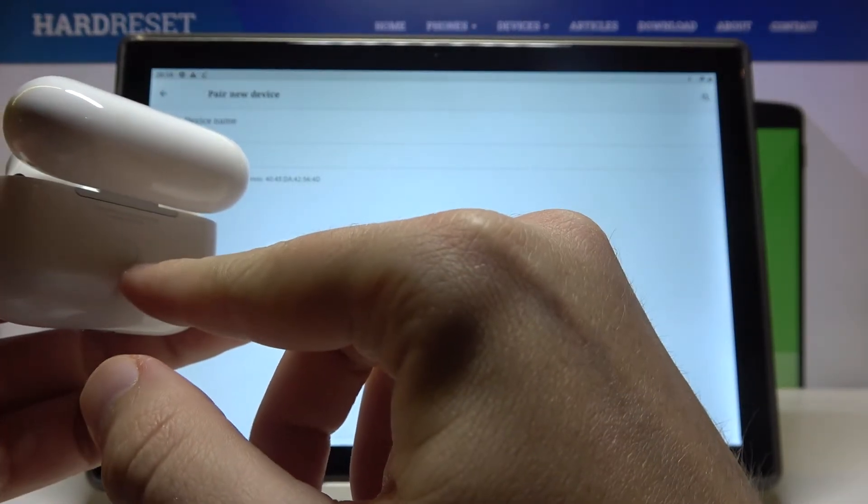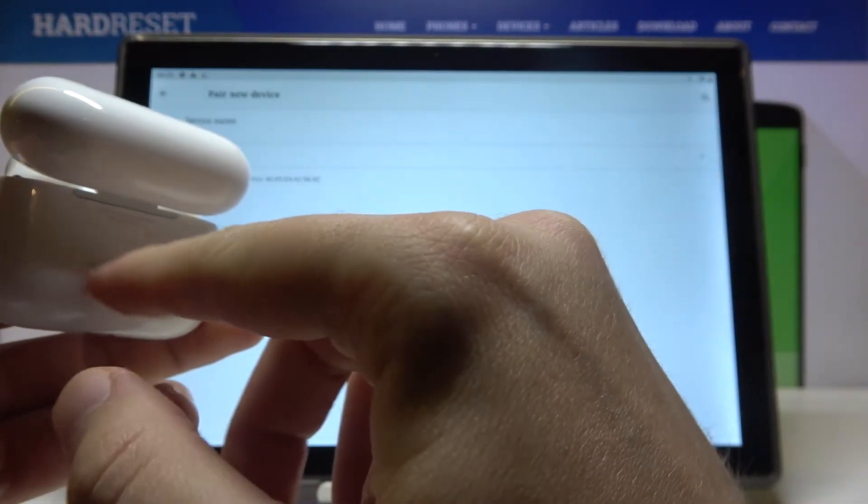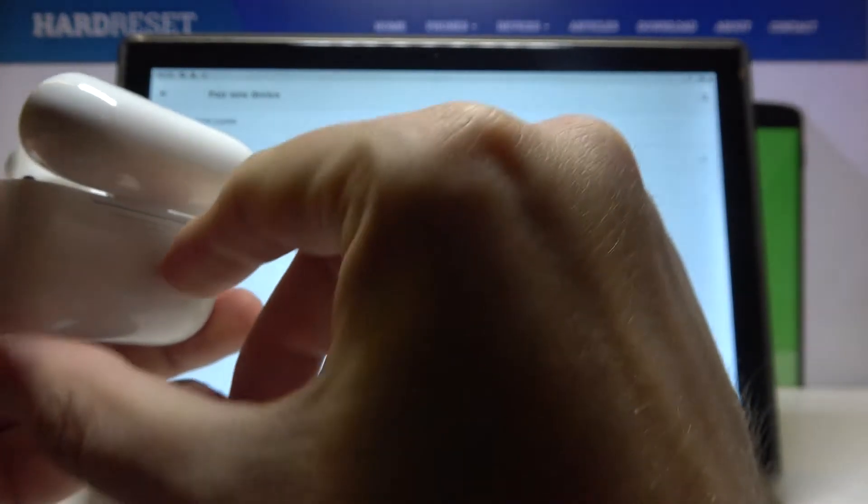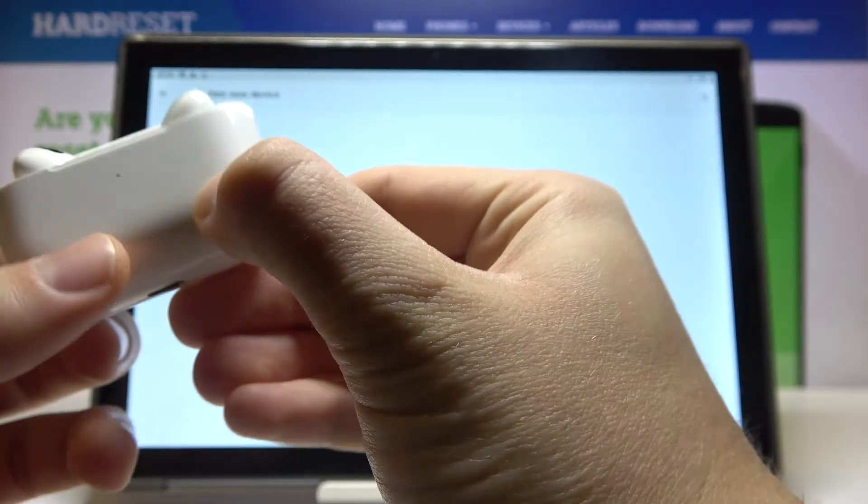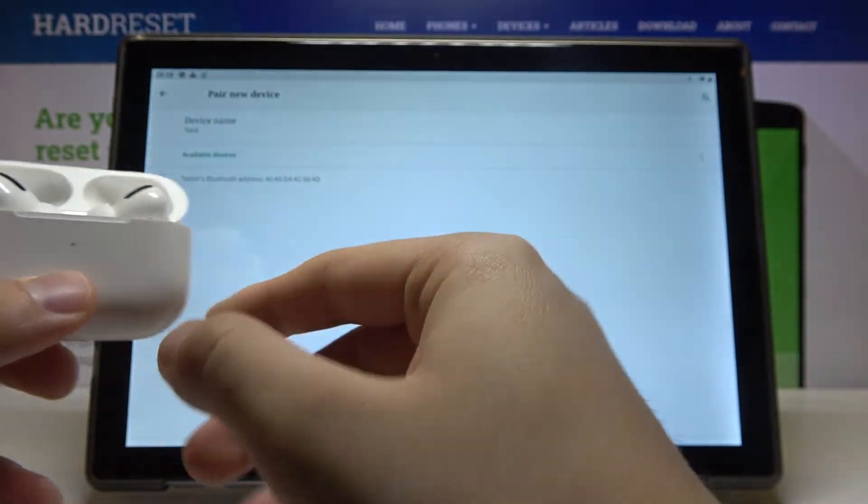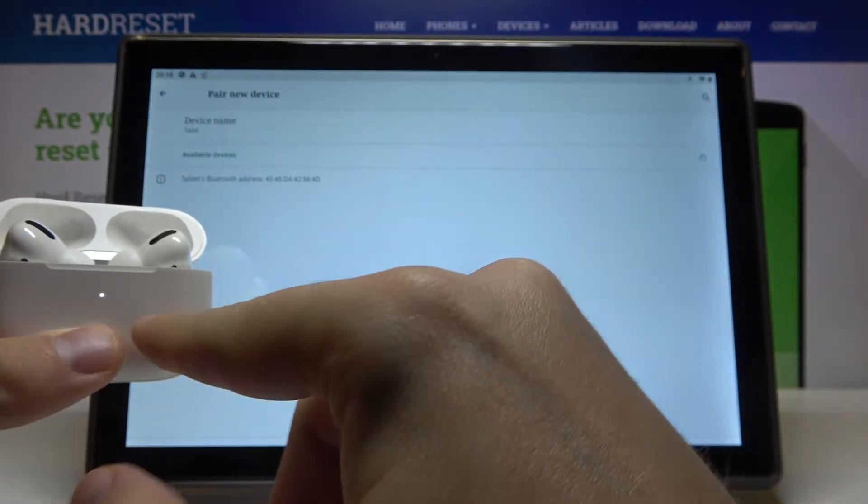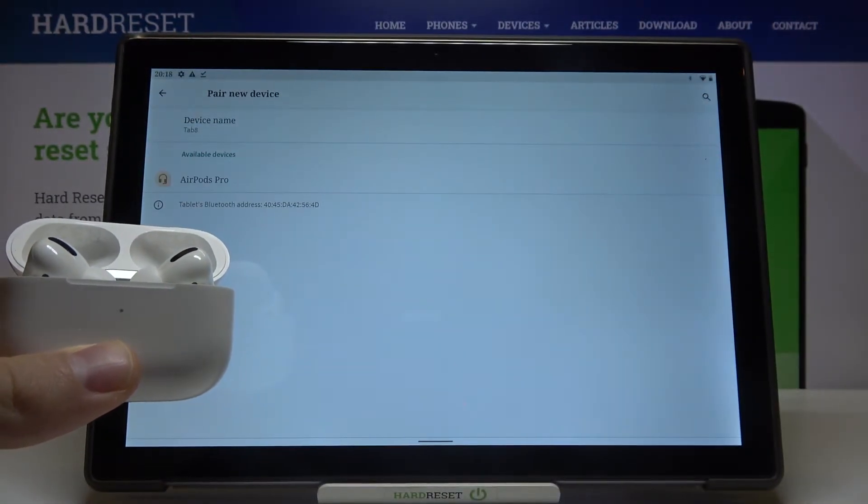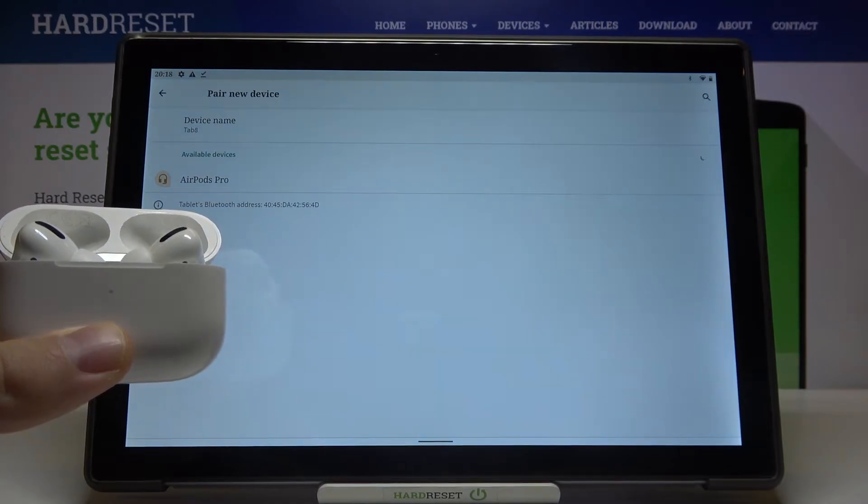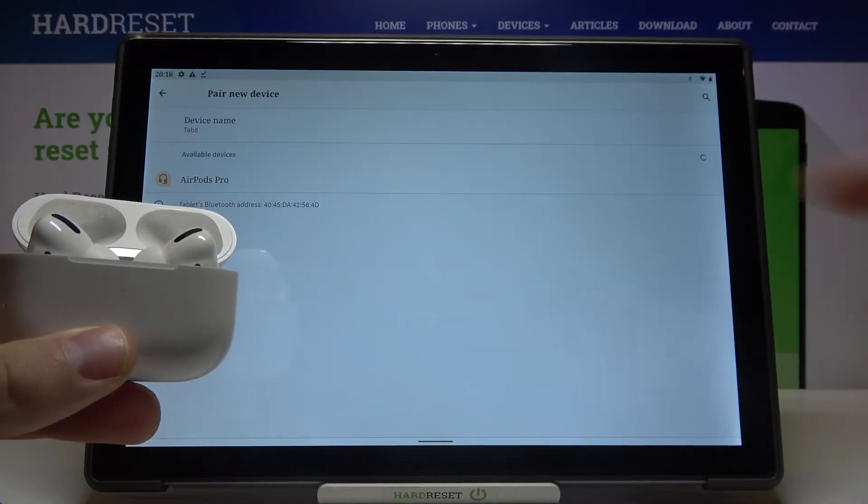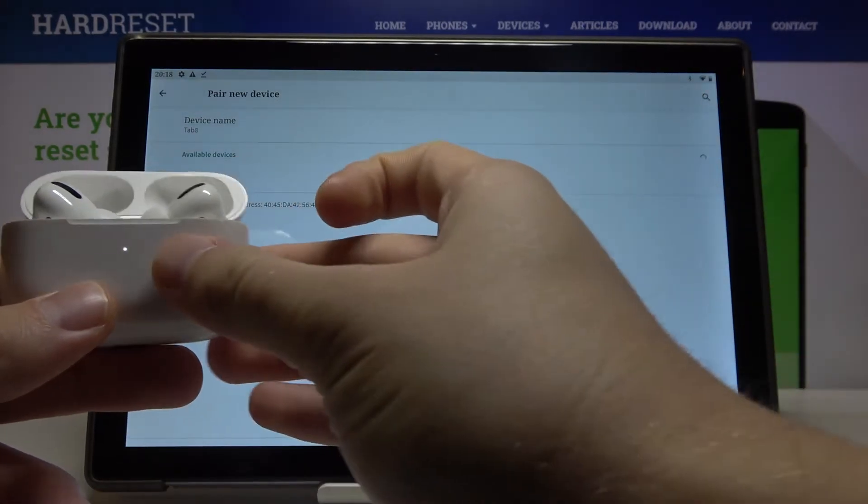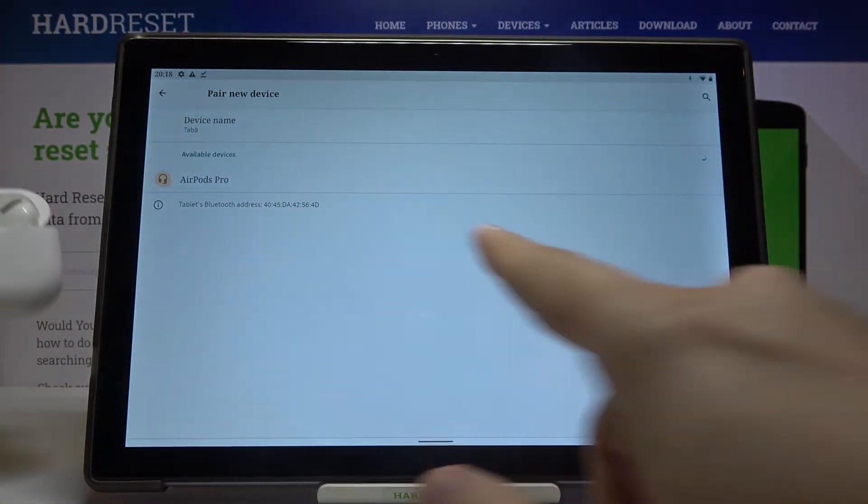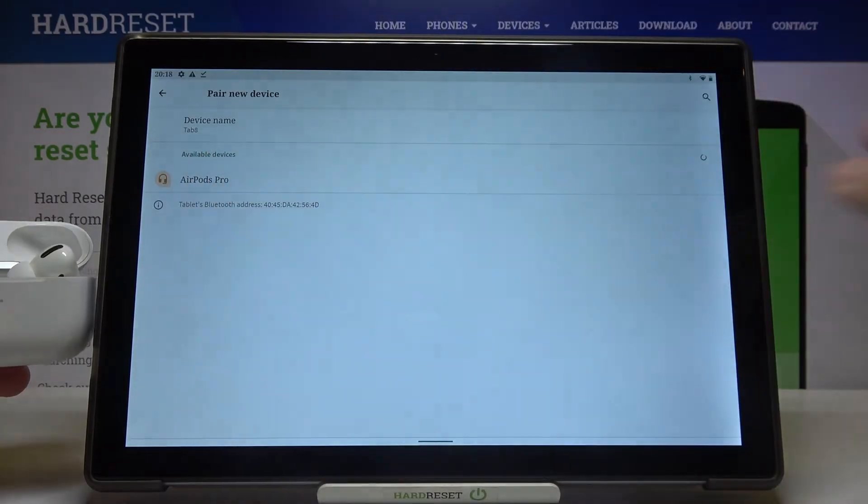In my case, it's on the back of the charging case, so I have to click and hold it until this indicator blinks white, and after that I can release the key. As you can see the blinking, I just take it off and right now they pop up on the list.